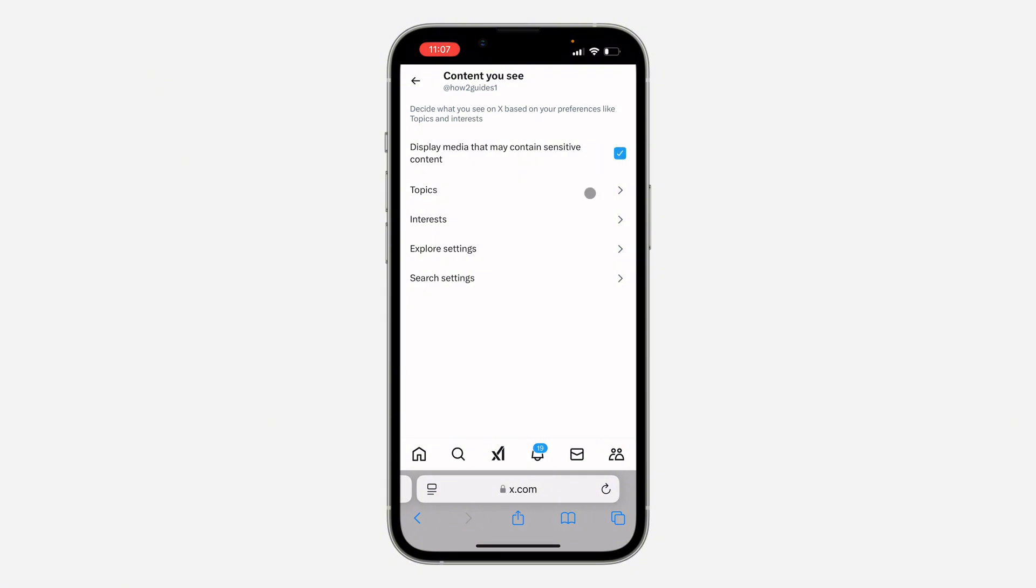Now close your X app and reopen it, and you'll be able to view any page.